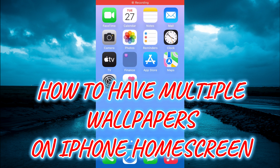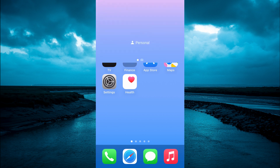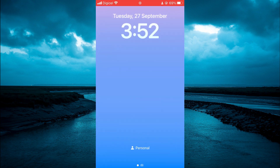Hello, welcome to Simple Answers. In this video, I'll be showing you how to have multiple wallpapers on your iPhone home screen. The first thing you want to do is go to your home screen.